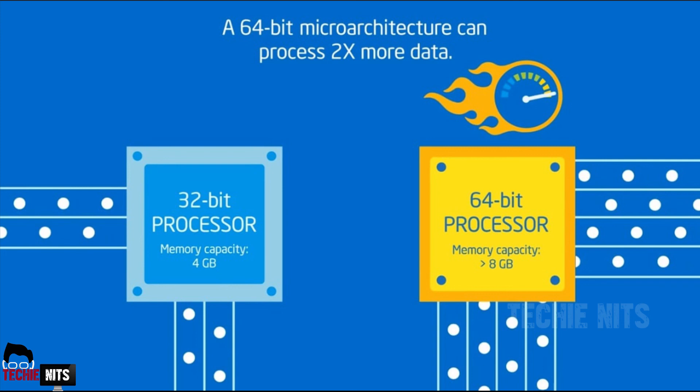So nowadays, each and every laptops which we are getting is a 64-bit. Even mobile phones are 64-bits. The first 64-bit smartphone was released by iPhone. It was iPhone 5s. So from then, all the mobiles and all the laptops that we are getting now is 64-bit.